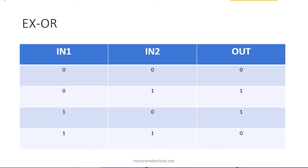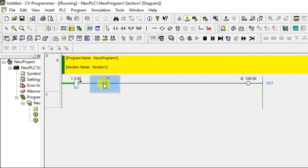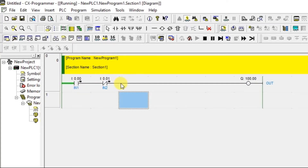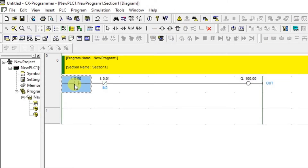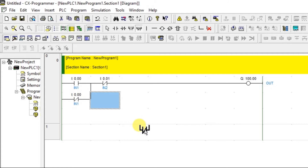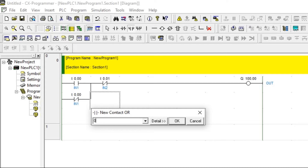Now let us perform the second condition: zero, one — output should be one. I turn on this input but output remains off. My condition has to be one, so with this setup I cannot perform the second and fourth conditions. What I need to do is add one parallel contact with the same address. So input one is now used as both normally open and normally closed.